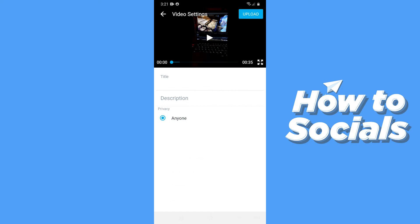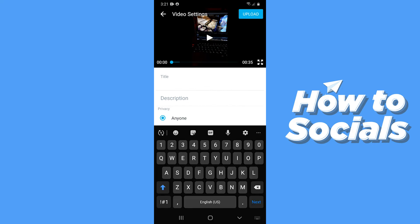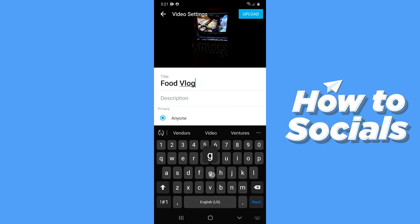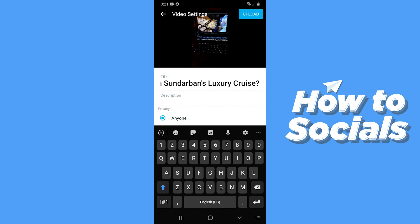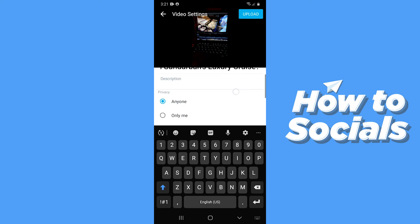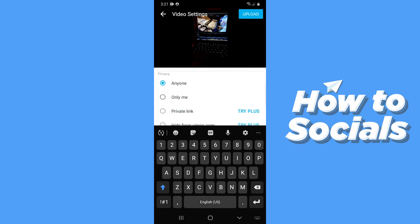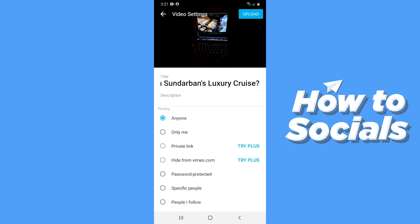Now give your video a title. You can add a description if you want to. And then you can set the privacy of this video.